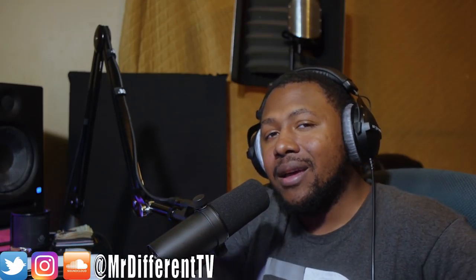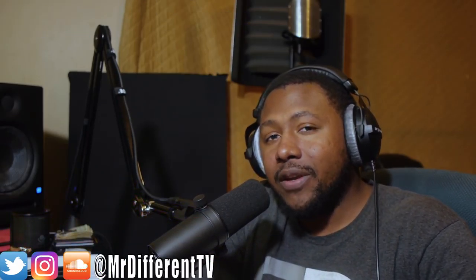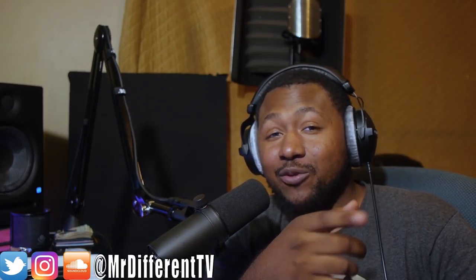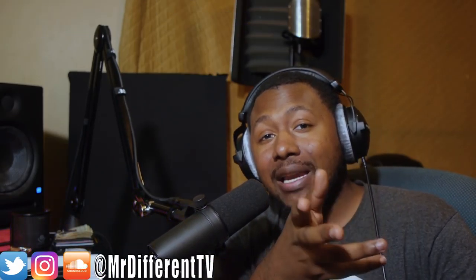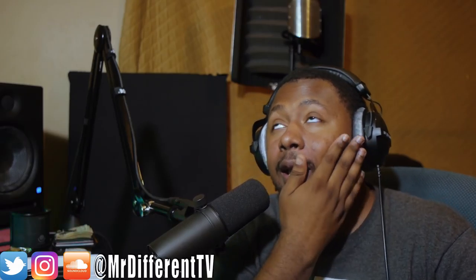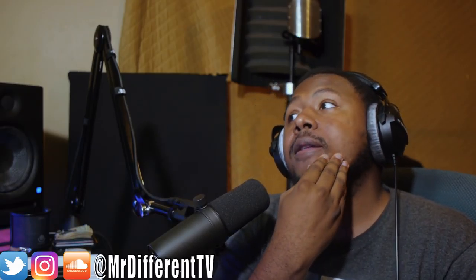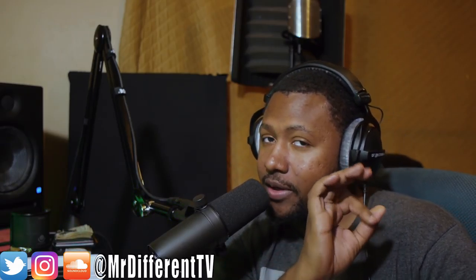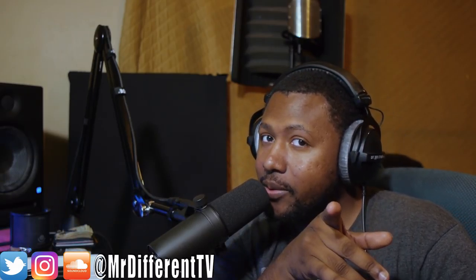Today we're going to talk about LA-2A style plugins, compressors, and what they're useful for. A little bit about them, how to use them, and why people like them so much. If you can, follow me on Instagram, Twitter, and SoundCloud. Subscribe to the channel because we're trying to hit 100K this year. Check out my website MrDifferentTV.com for the dopest kits on the planet.